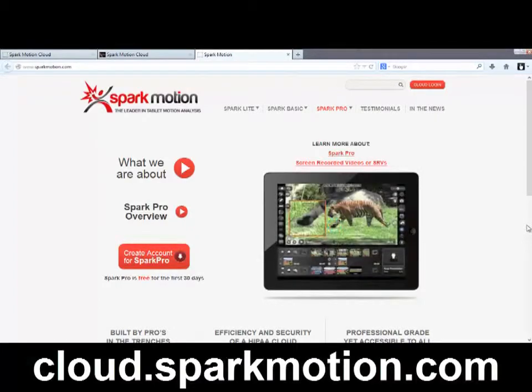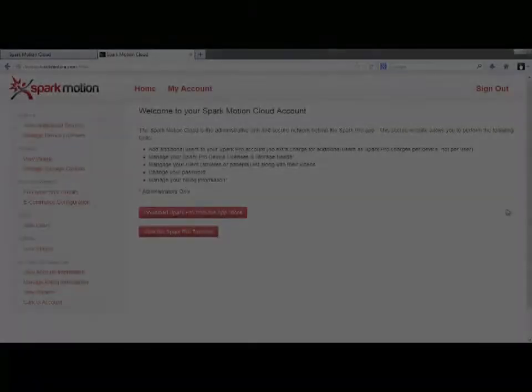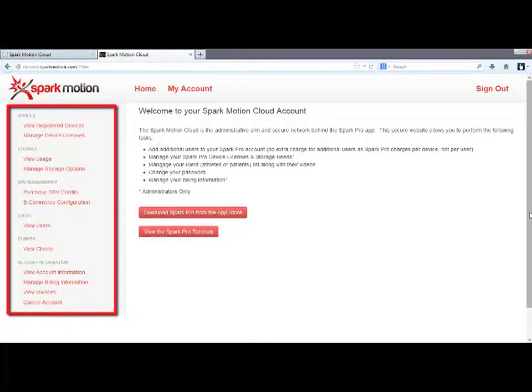Once you've logged into the cloud using the same username and password you used to log into the app, this is the home screen you'll see, with your navigation options listed on the left, here.